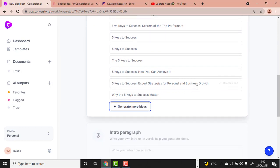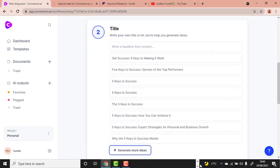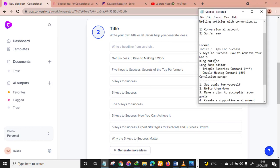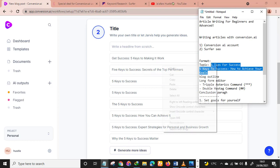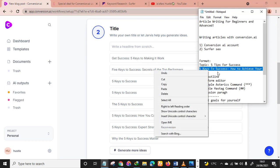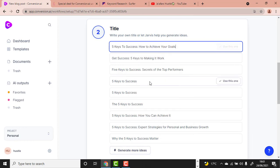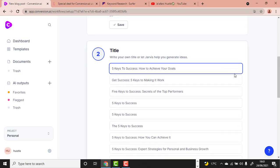There are so many titles. I already have one I'm going to use, so I'll just copy it, go back, and paste it. But you are free to choose any of the generated titles or generate more to see further ideas.